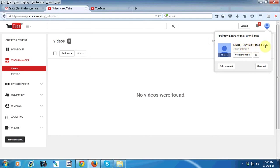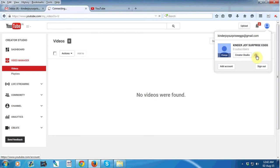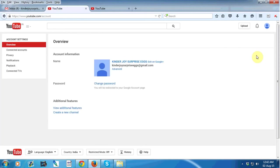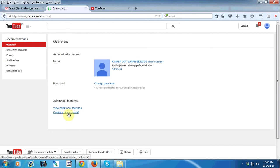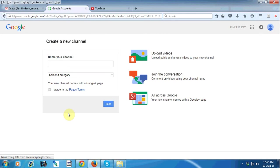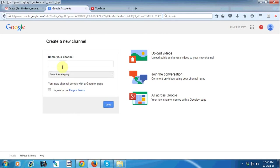If you want to create another channel, just click on this YouTube settings button, then go to create a new channel option. Type your channel name.